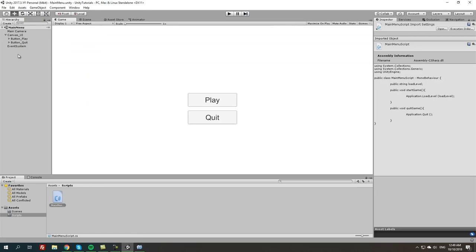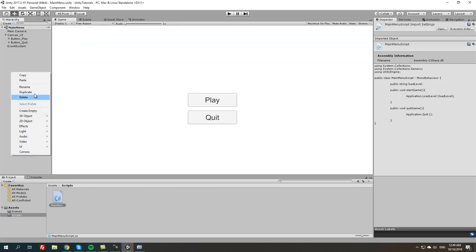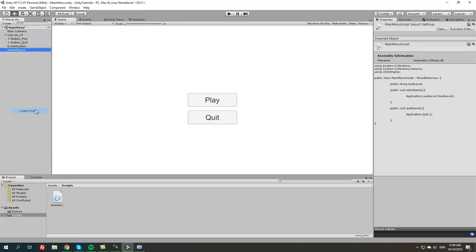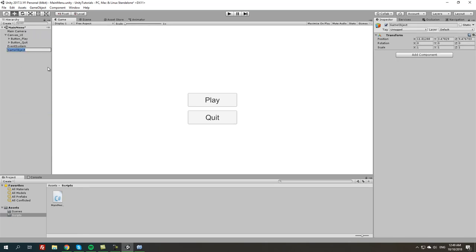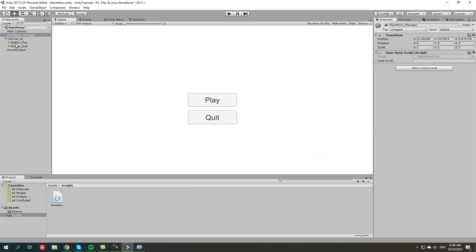Next thing we're going to do is create a new object in hierarchy called main menu manager. I'm going to attach this script that we created just recently to the game object that we just created.